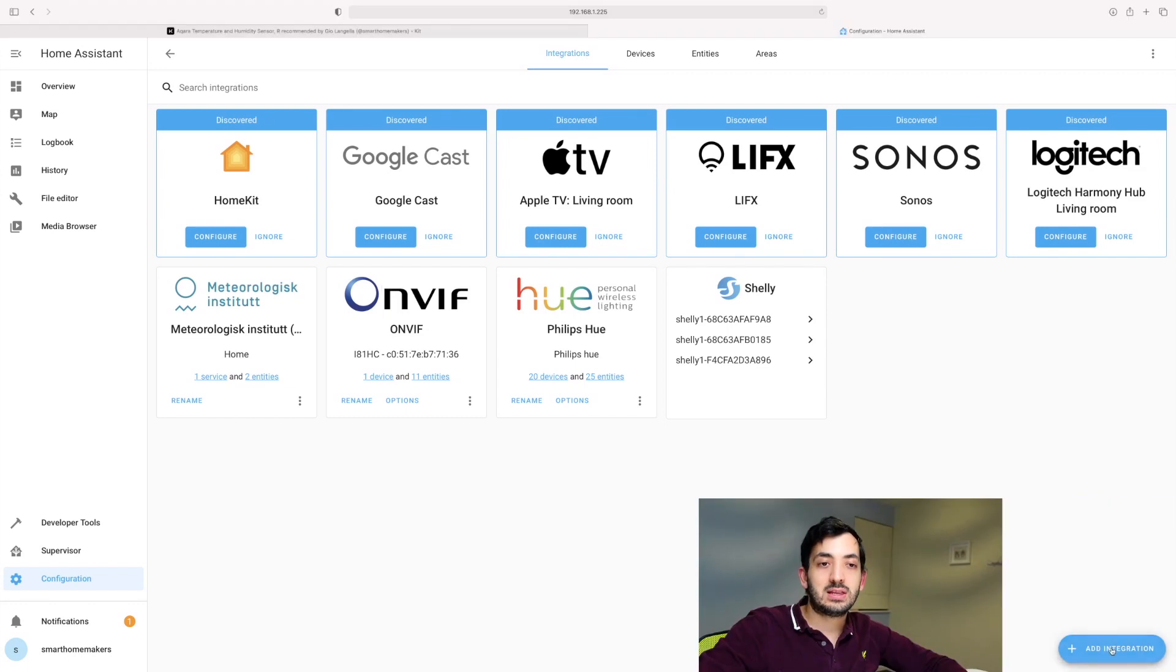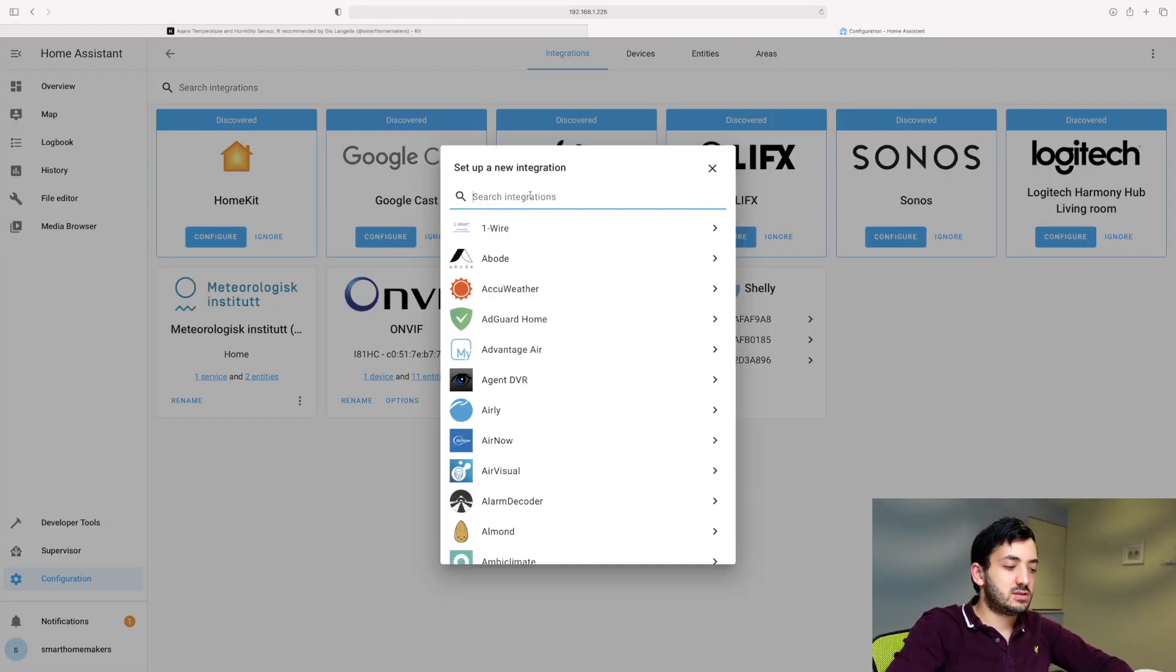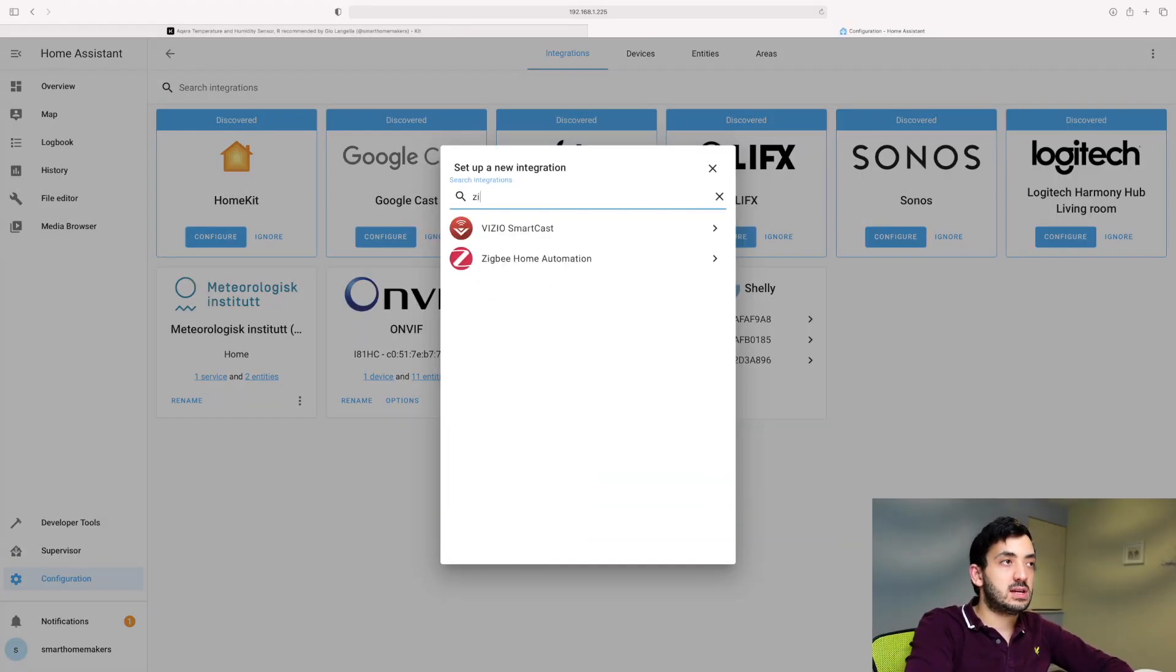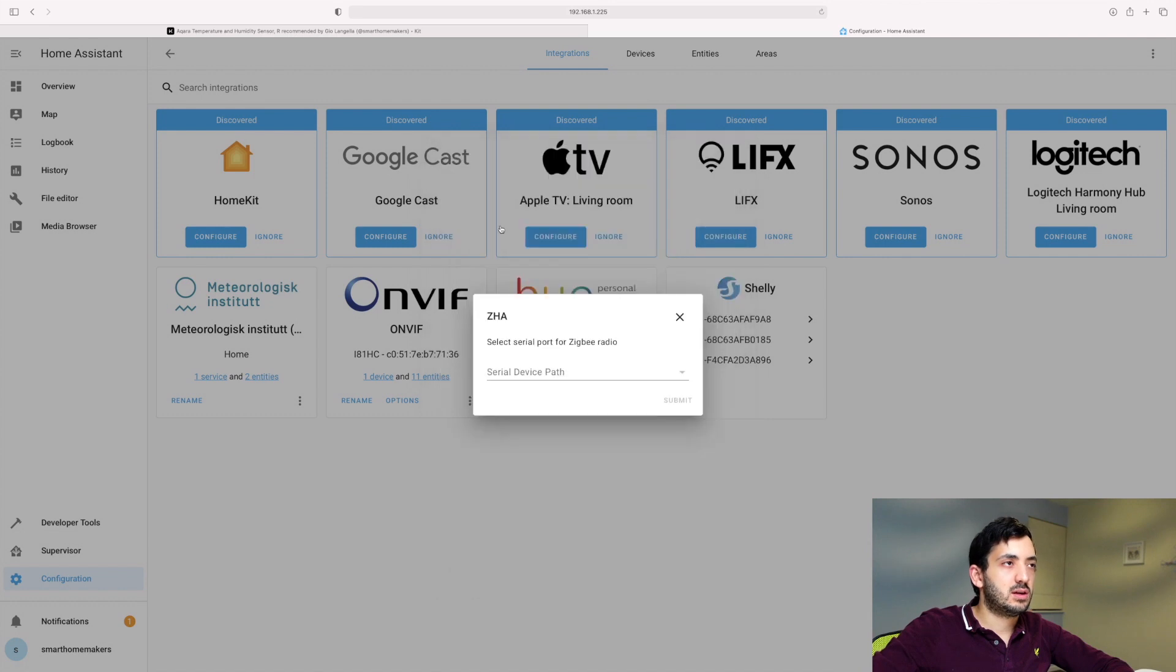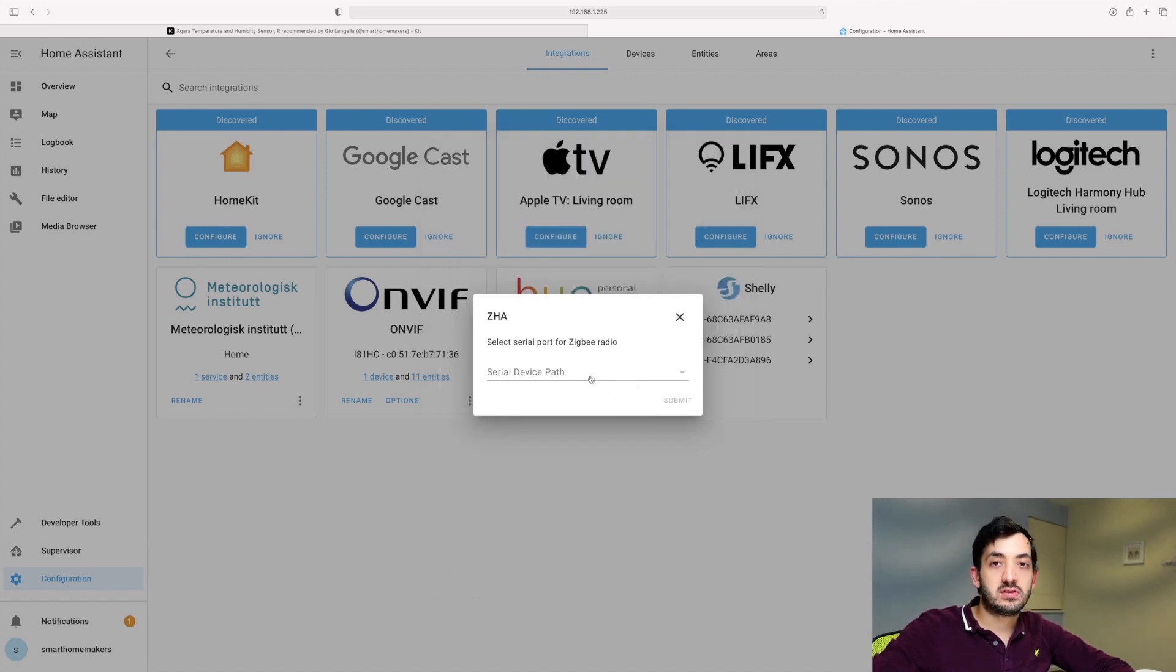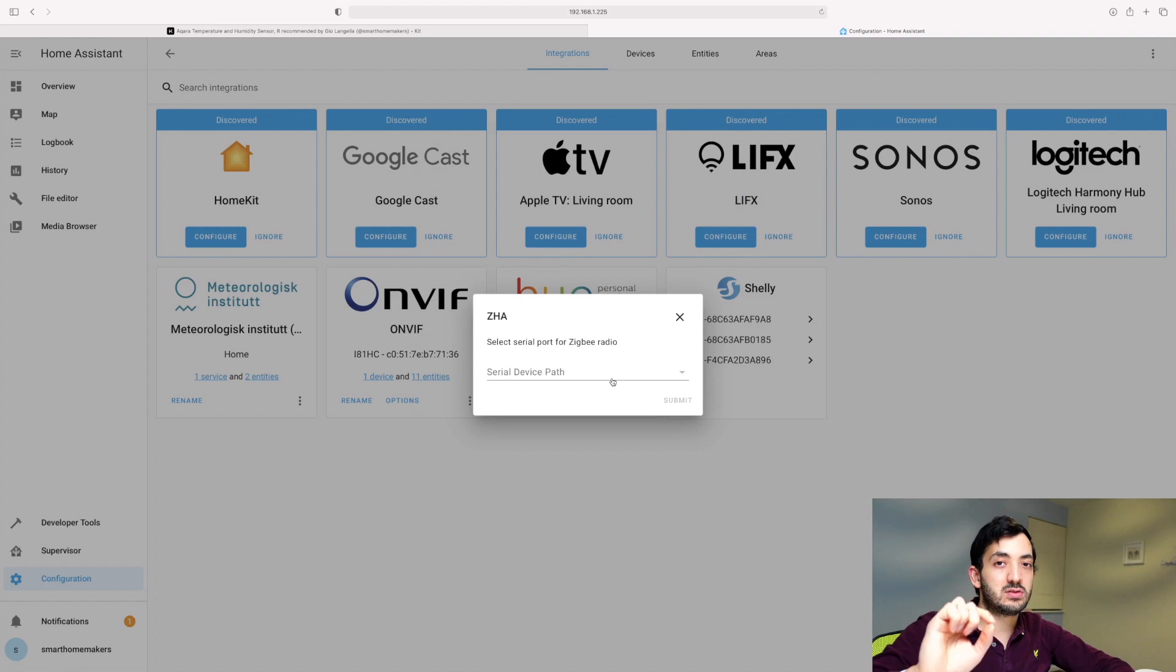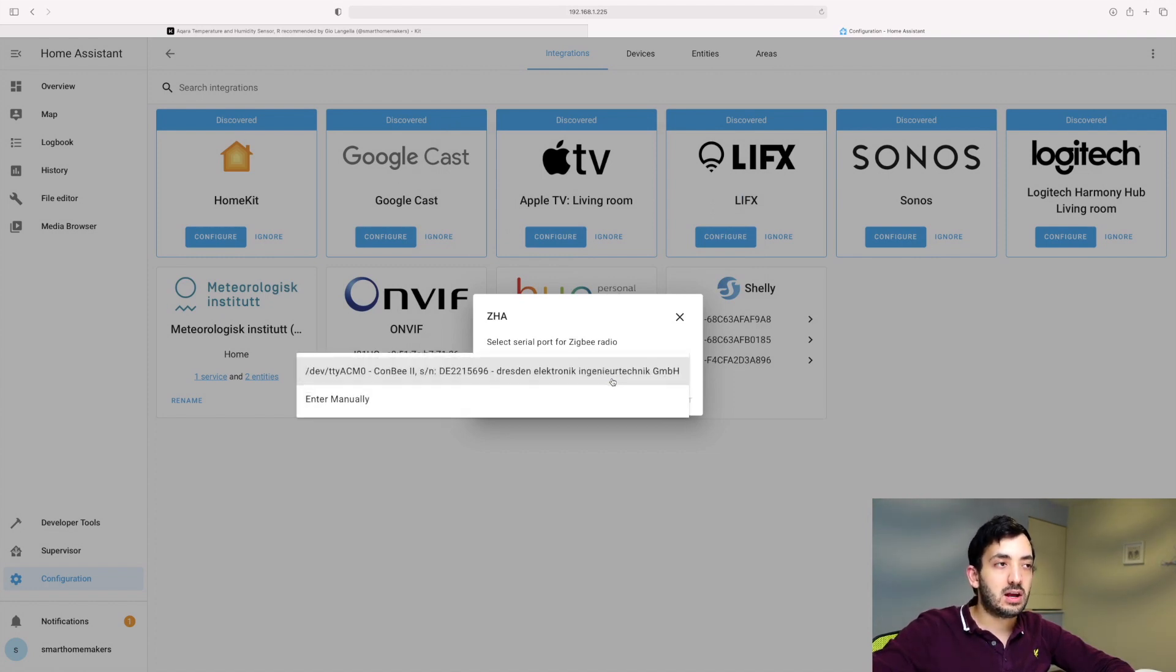Now click the add integrations button, search for Zigbee. And in here, you've got to look for the serial device path. Now, this is the only little tricky part of this video. Click on it.